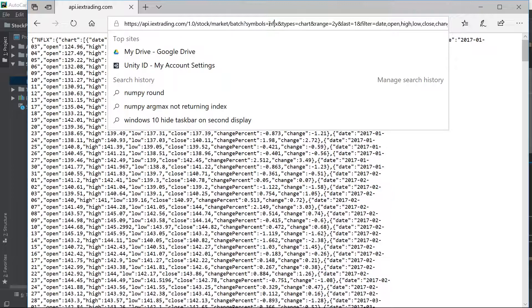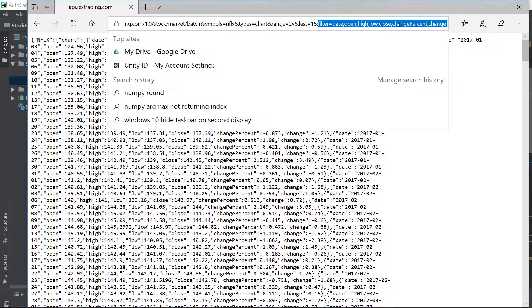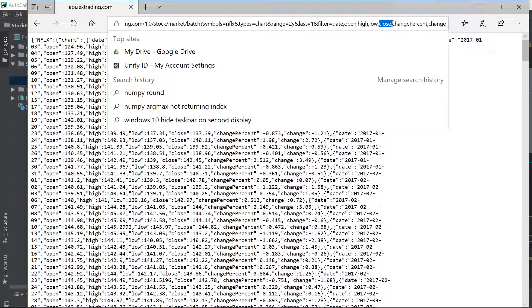So symbols equals NFLX. That's Netflix. Type, we want the chart. The range equals 2Y. We want two years. Last, we want daily. Filter, so filter equals. This is what metrics do we want to return. We want the date. We want what the stock opened at, the high, the low, what the stock closed at, and what was the percentage change for that day, and then the dollar change for that day.